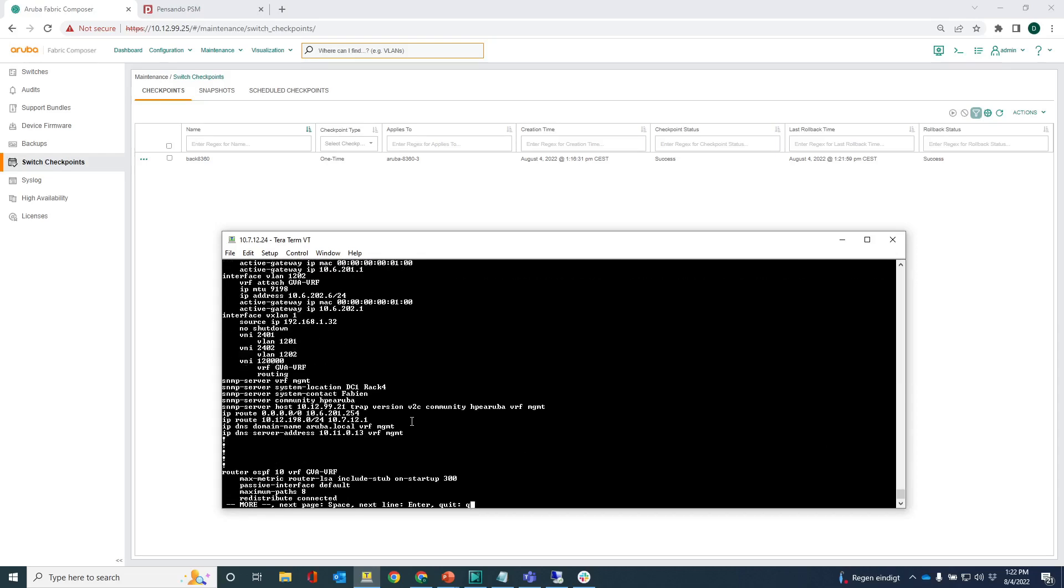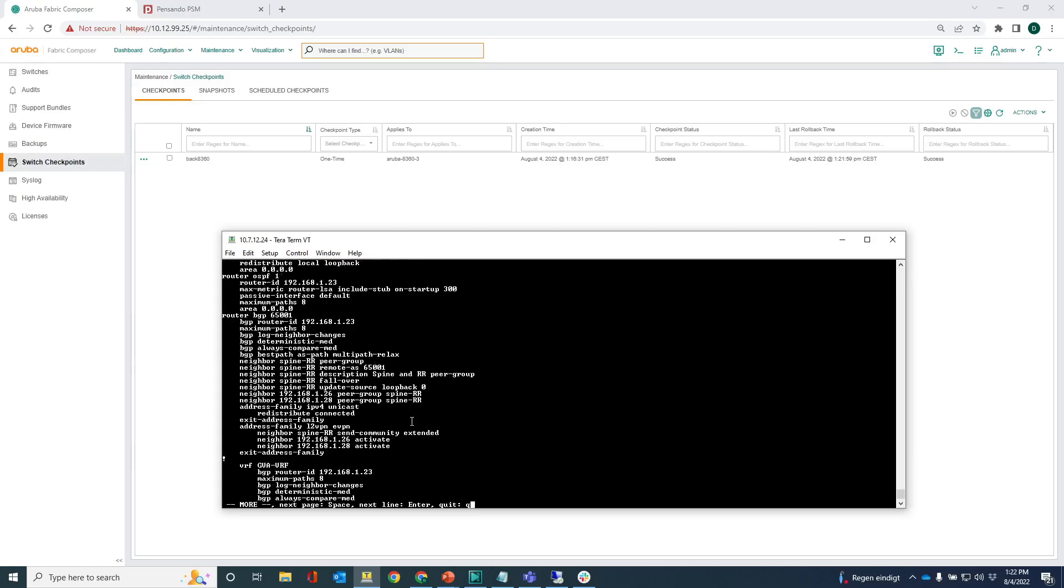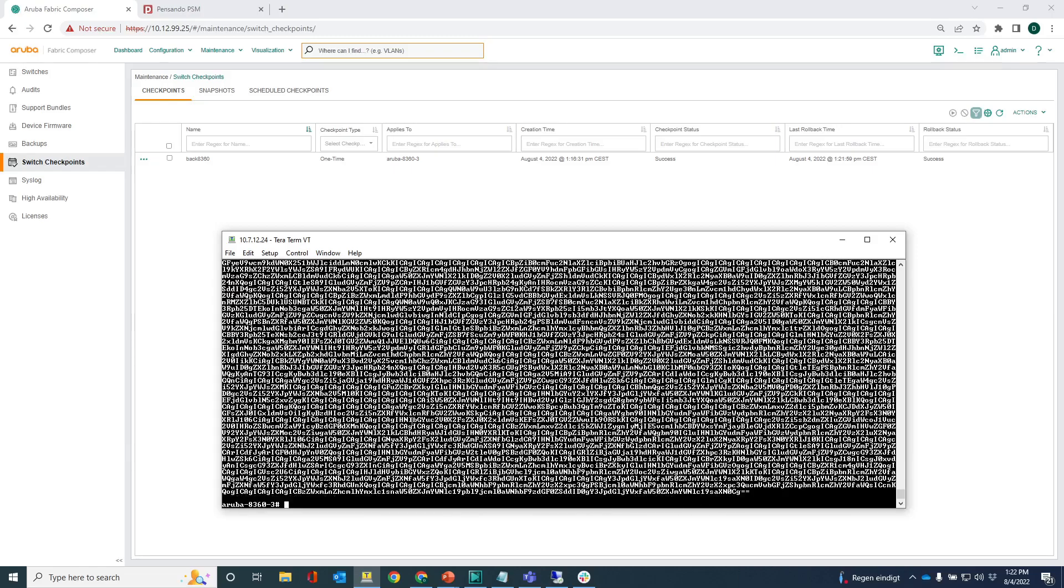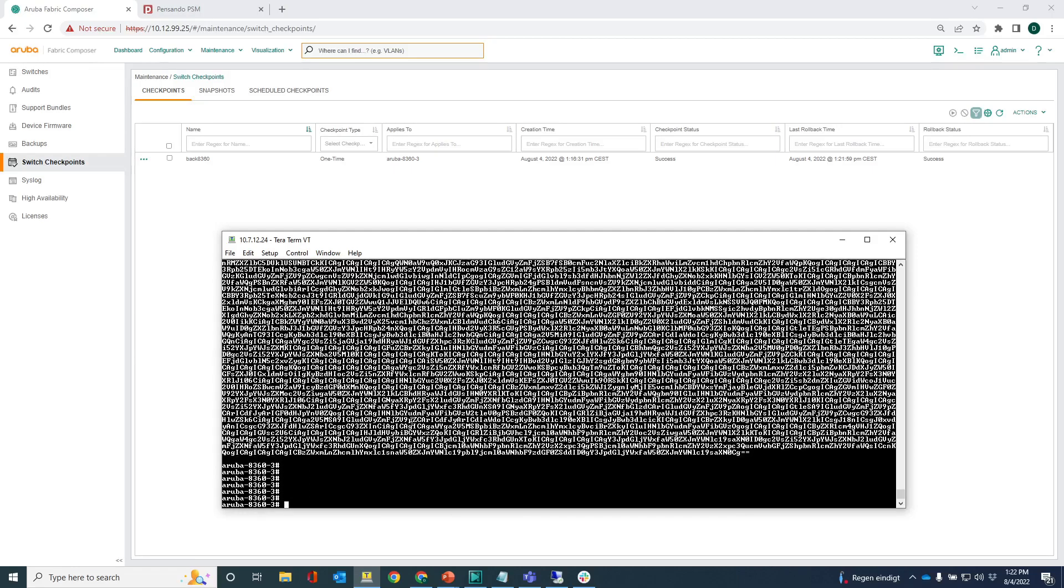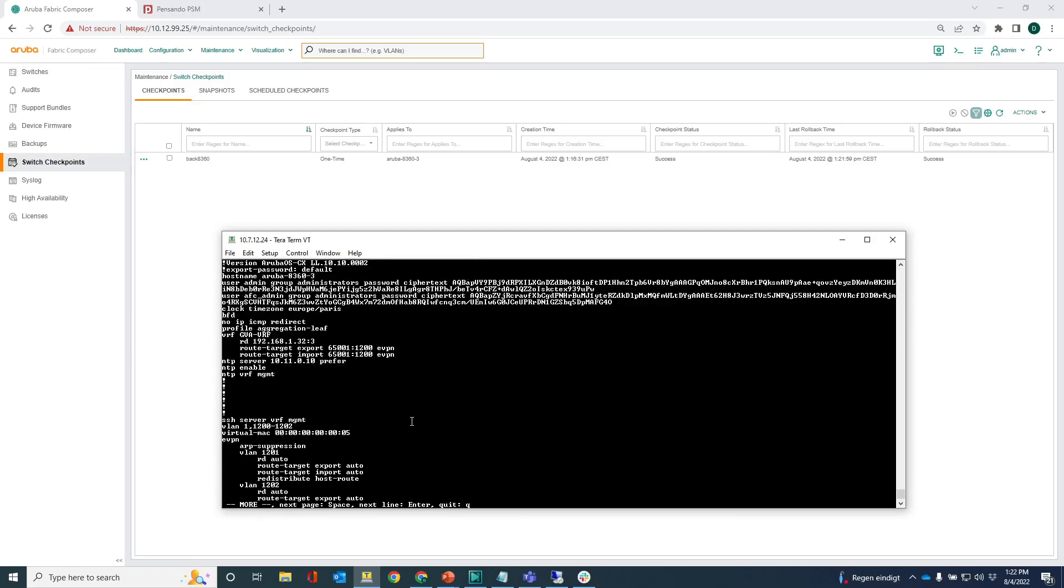So the switch configuration has been backed up and it's also being stored in the startup config as well. You can see that here, it's there. So that's how easy it is to restore a switch or replace a switch and restore the configuration. And that concludes another video of data center networking with Aruba fabric composer and Aruba OS CX switches. Thanks for watching and I hope to see you soon. Bye bye.